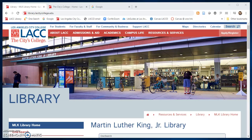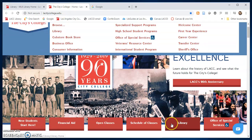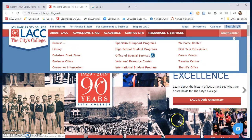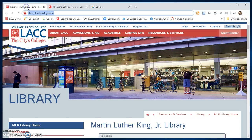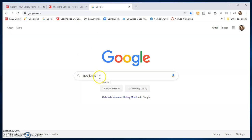Hi and welcome to the Los Angeles City College Martin Luther King Jr. Library. You can access the library webpage from the LACC main page by clicking on the button for the library, or finding us under resources and services linked to the library. You can also type in the URL library.lacitycollege.edu or do a Google search for LACC library to get to our page.